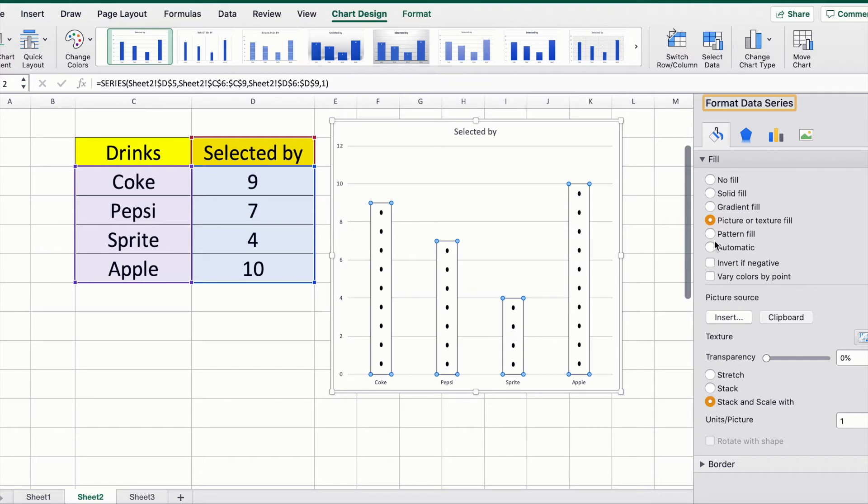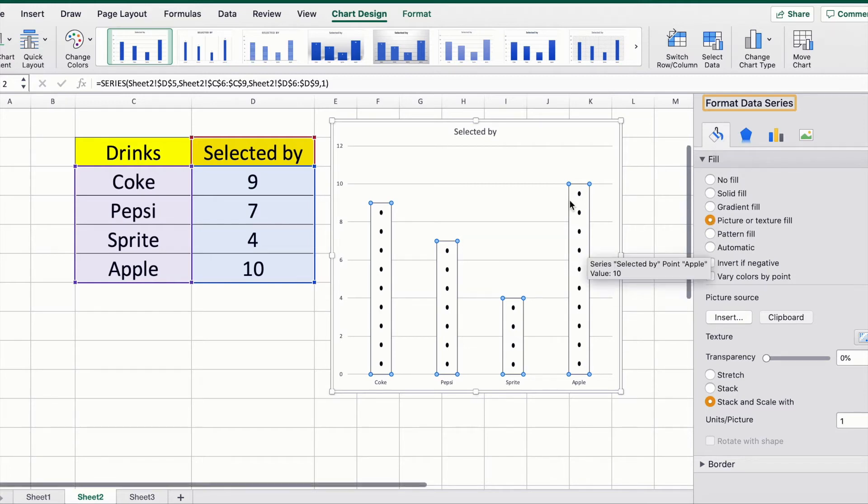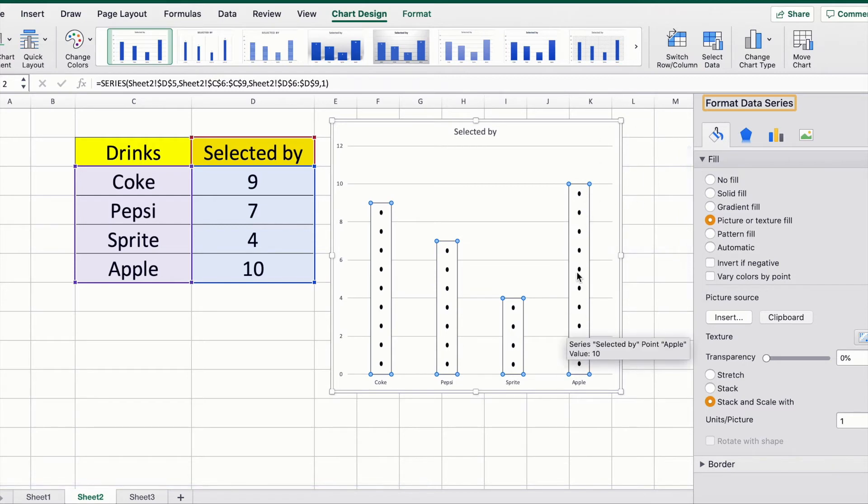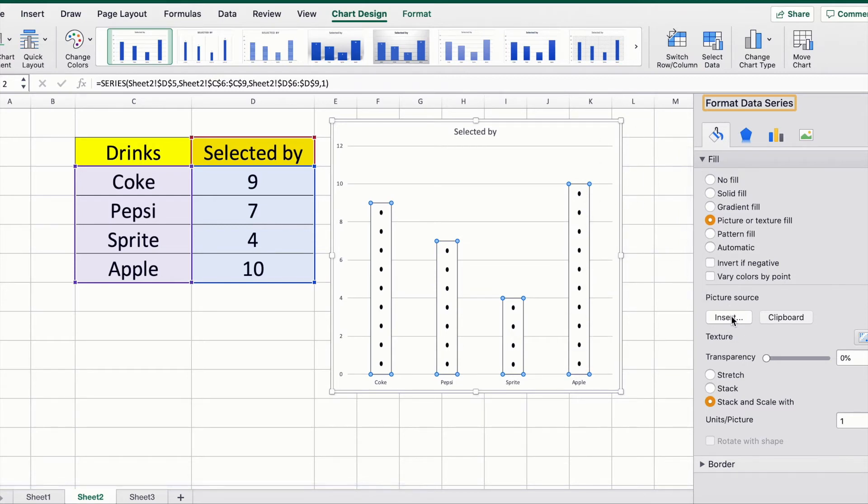We selected from under the Fill and Line section Picture or texture fill. If yours doesn't show up as a dot, you want to click on Insert, navigate and find the dot image that you saved earlier, and then also select Stack and scale width.